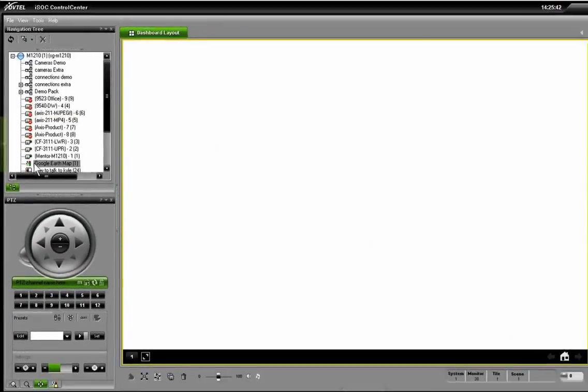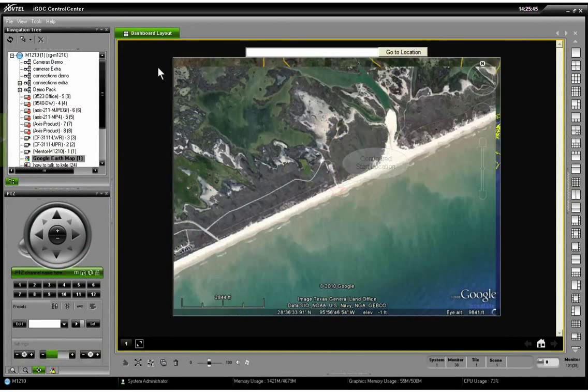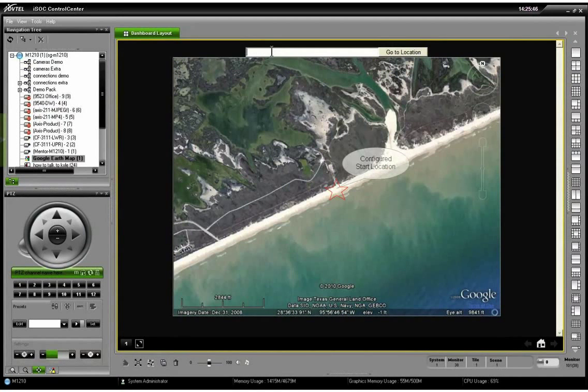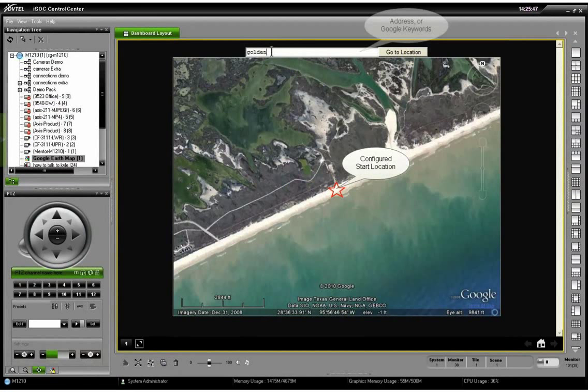We're going to go ahead and double-click and bring that up, and as you notice, it'll zoom straight into the start coordinates that we configured when we set up the system in the Admin Center.